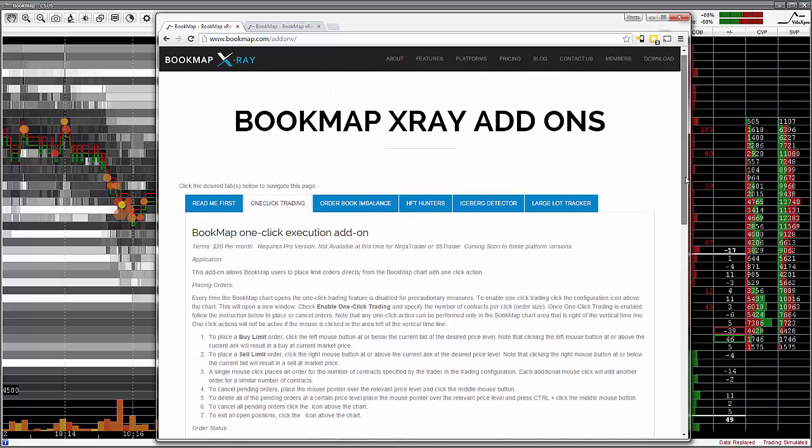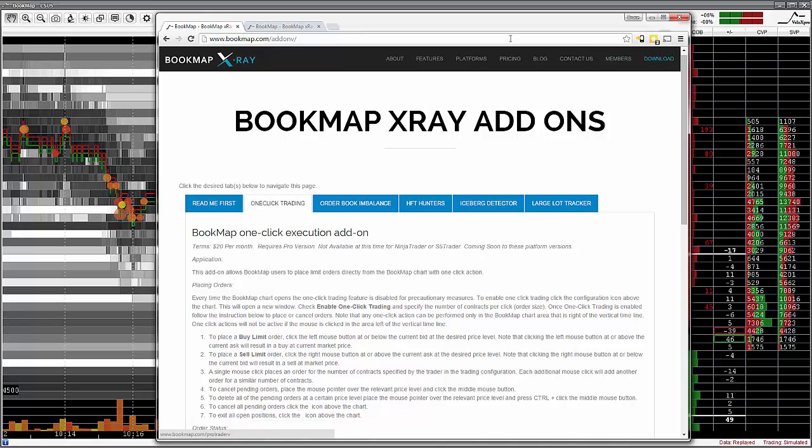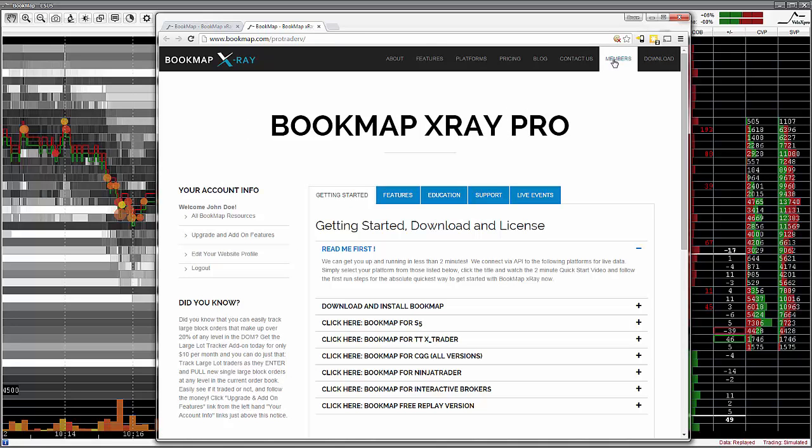When you start Bookmap, make sure in the Run Options window that you select the Live Data Real Trading option along with your corresponding trading platform. You can find more about this under Members, Getting Started tab. Just click on the platform link here.